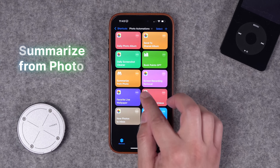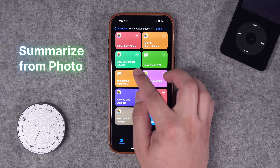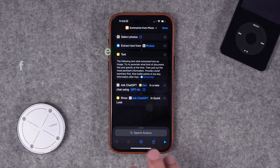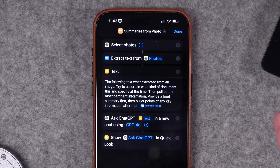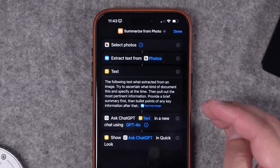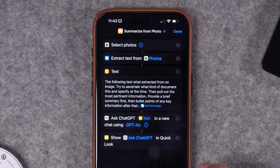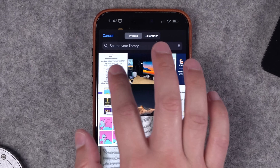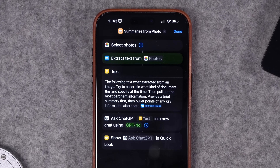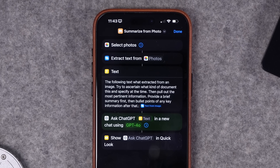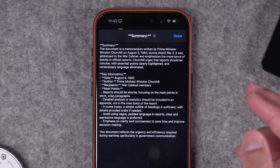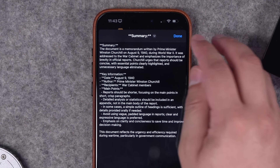A little twist on that shortcut: Summarize From Photo. This one works with any photo or screenshot with text in it — not just book pages. It pulls out pertinent information and shows a summary. I choose an image of a letter Winston Churchill wrote about brevity. It OCRs the text, sends it to ChatGPT, and we get a nice brief summary on Churchill's letter on brevity.